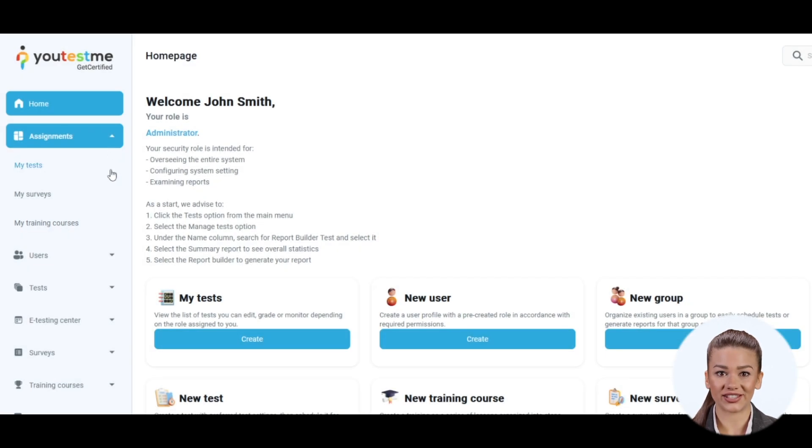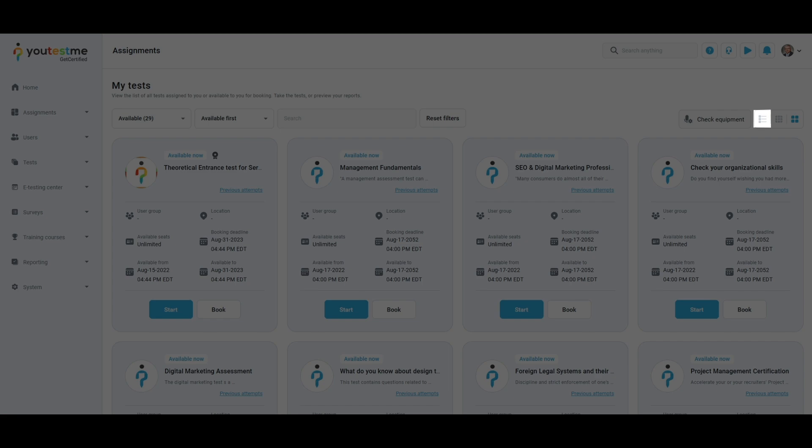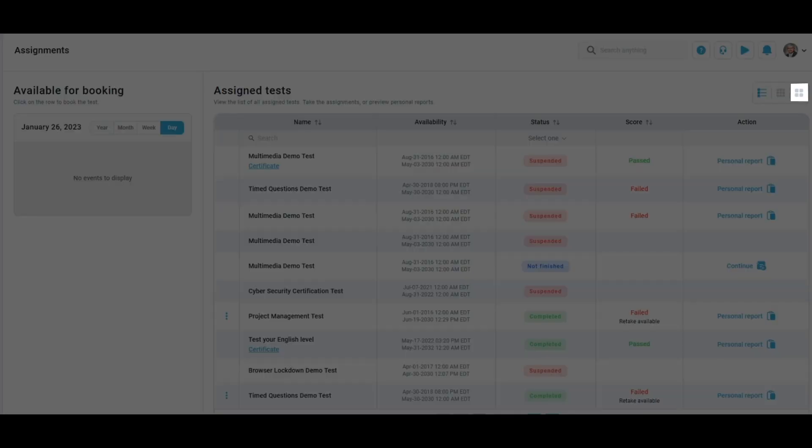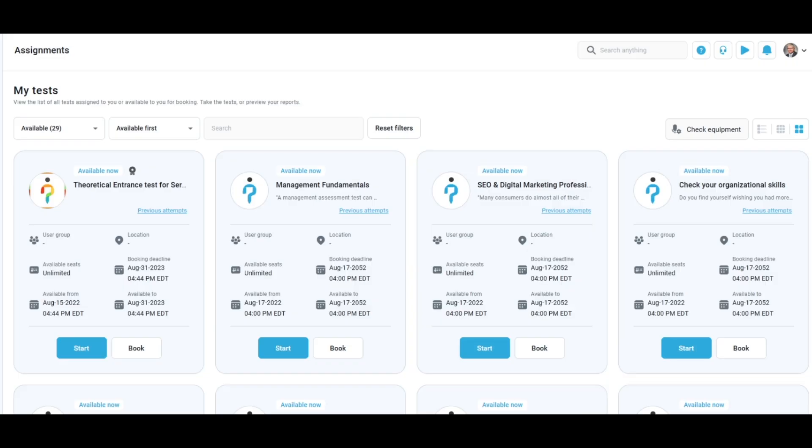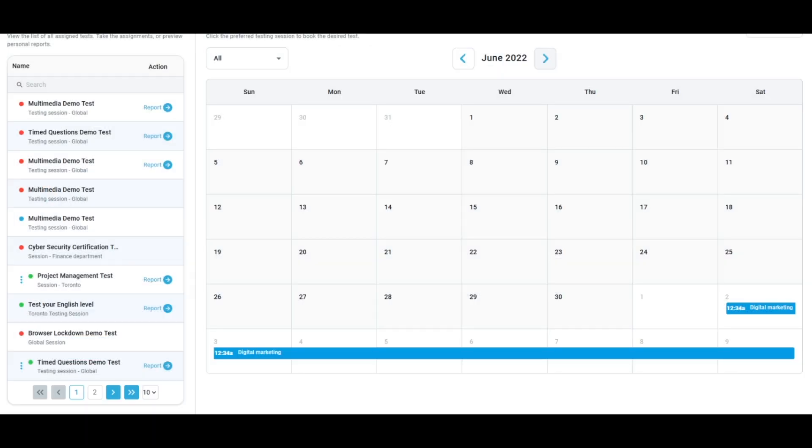Let's go to the My Tests page. Assignments can be displayed as a list or as a detailed tile view. You can also view tests or surveys available for booking in calendar view.